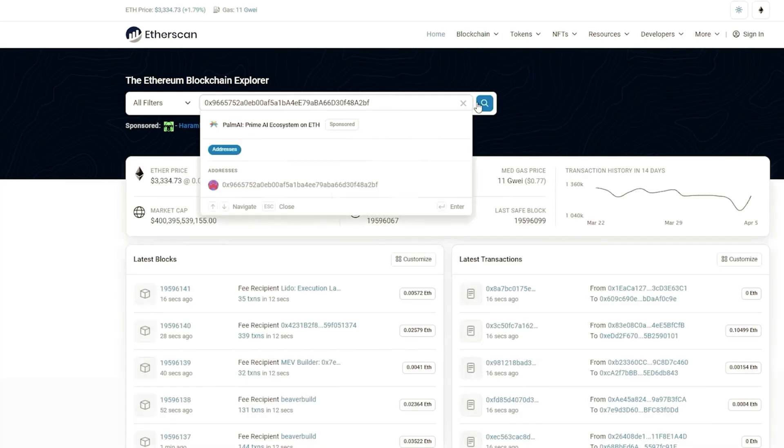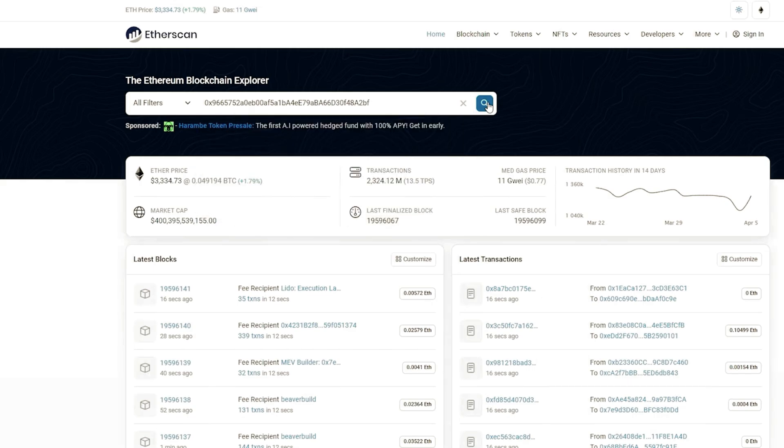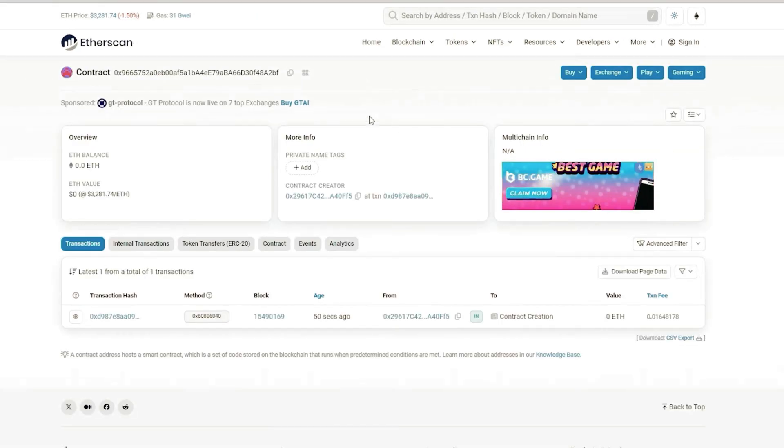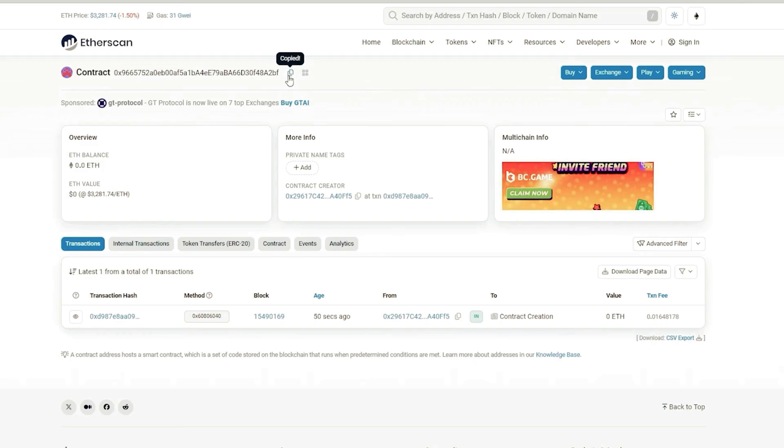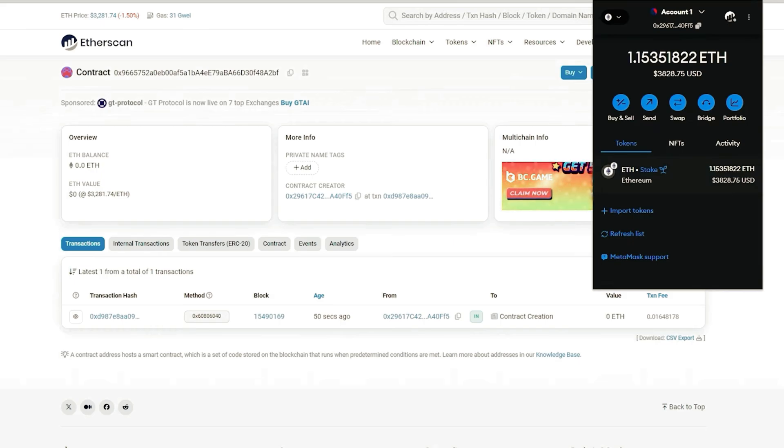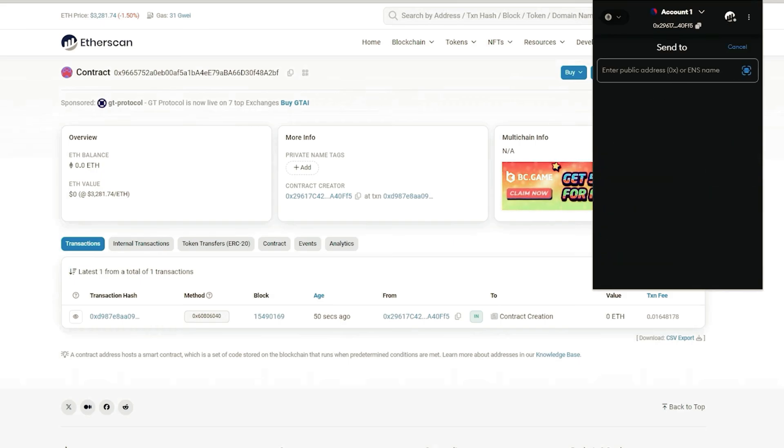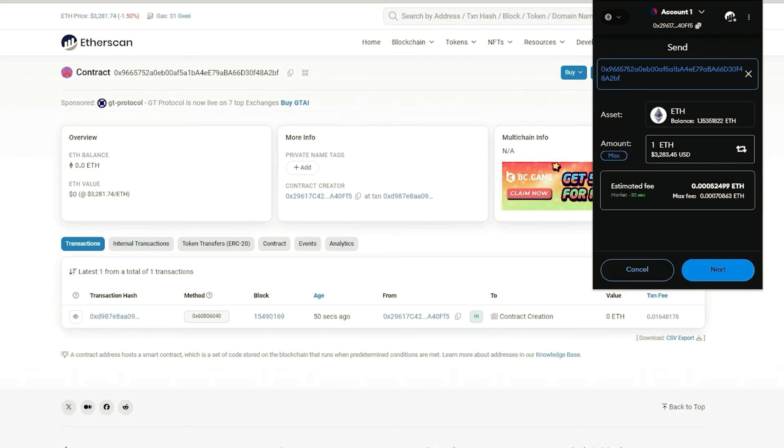Alright, now we need to fund our contract with some ethers in order to access liquidity pools for sniping. I will copy this address and go to my MetaMask. Make sure that you have copied the correct address. You can fund the contract with whatever amount you want.